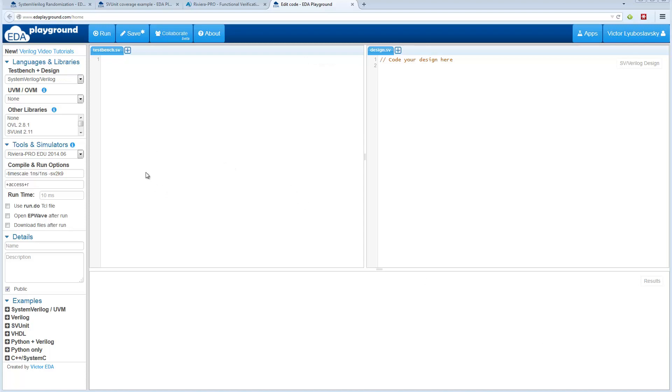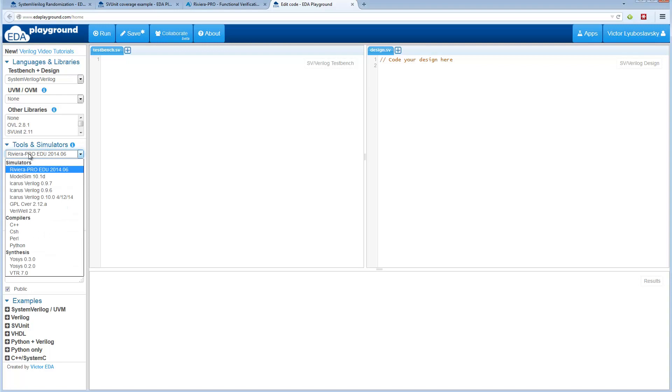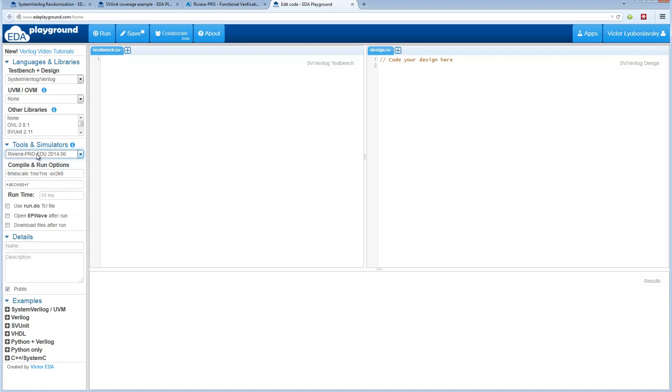Today we're excited to announce the availability of Riviera Pro Simulator from ALDEC on EDA Playground. If you go to EDA Playground, just select Riviera Pro from the Tools and Simulators menu and you'll be able to use it for simulations.